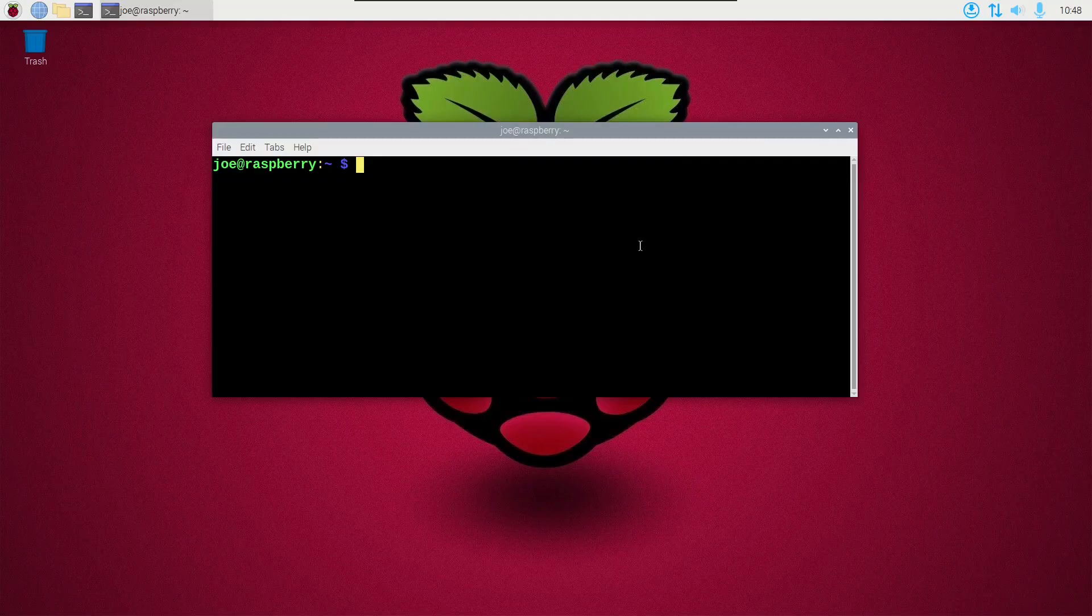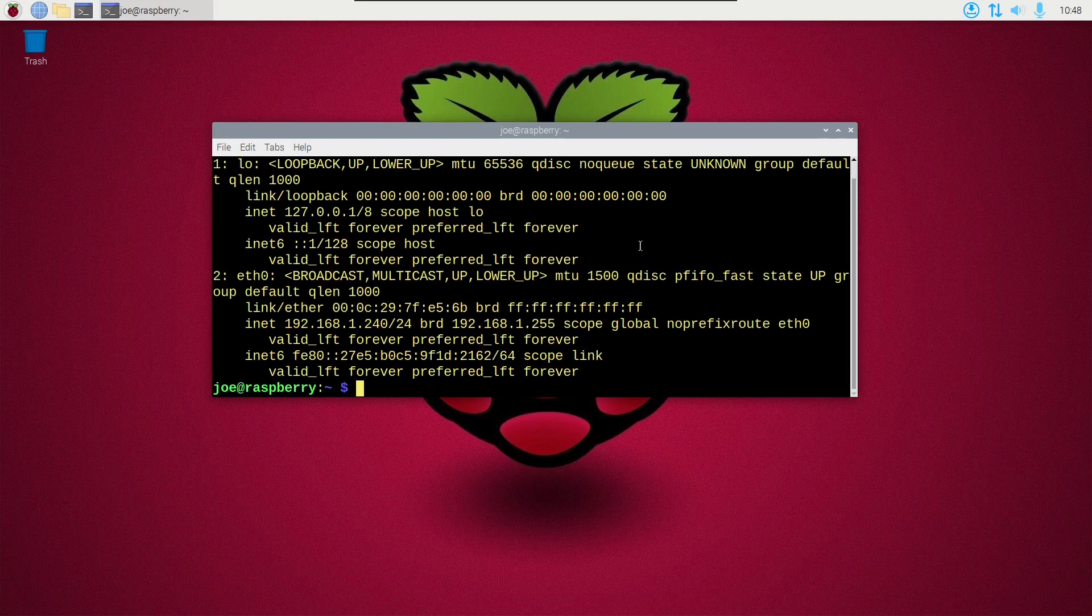Okay, I'm going to install the Suricata intrusion prevention system on my Raspberry Pi. I'm going to start by typing IPA in a terminal and getting the name of my interface, which is ETH0. I'm going to write that down.